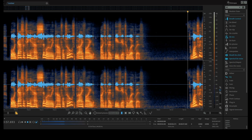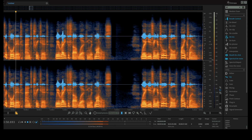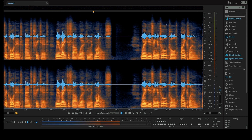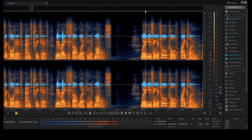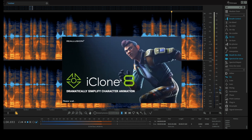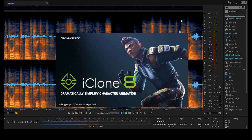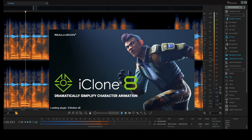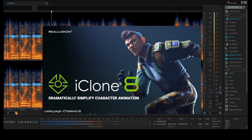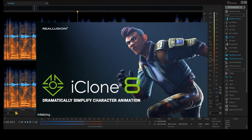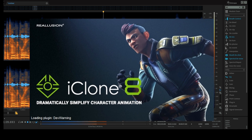Once we've recorded and treated we are ready to start working with models. We're using a tool called iClone. At the time of recording I'm using version 8. It's very powerful as you'll see.